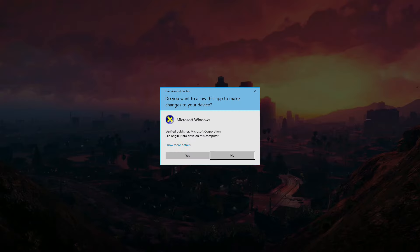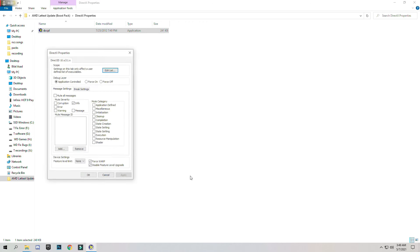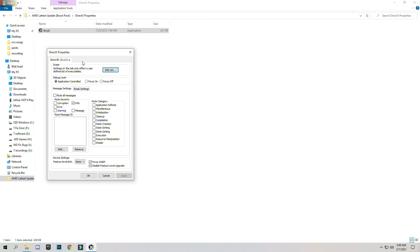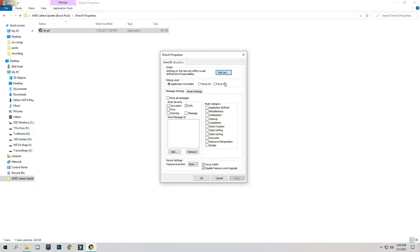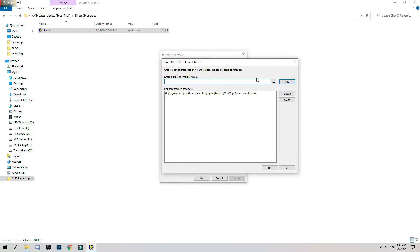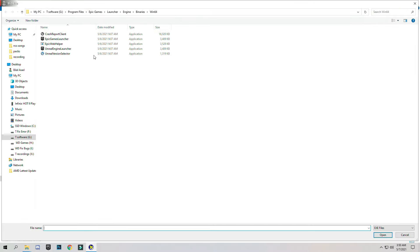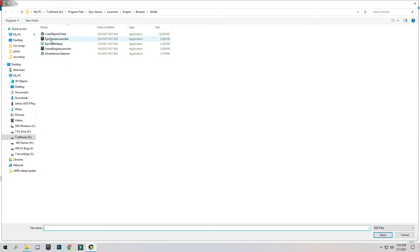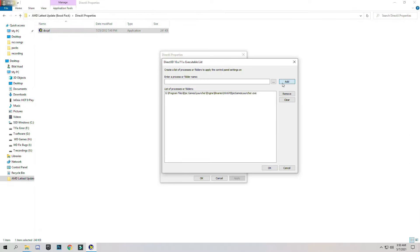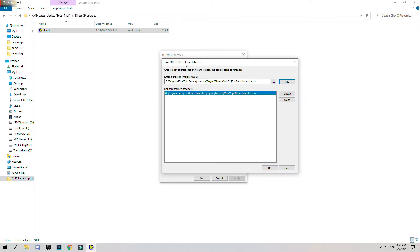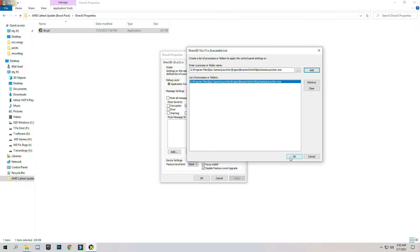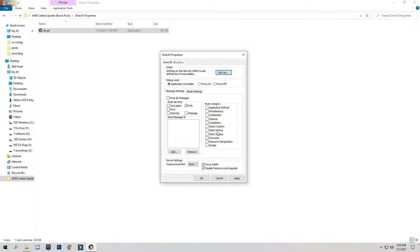Now click on Edit List and add your game or any application you want. Just click on the three dots and select your application. I will select Epic Games Launcher for gaming. So open and add. I already have added this because I personally use this DirectX Properties and press OK.